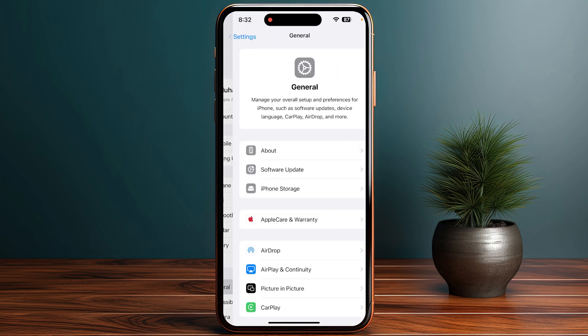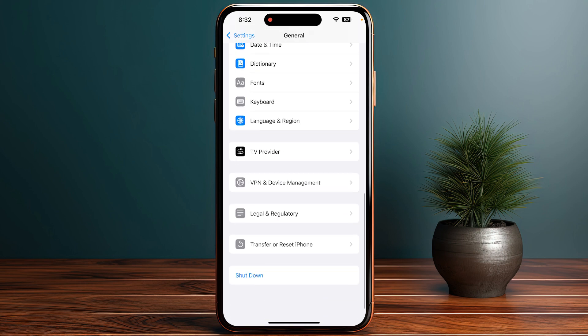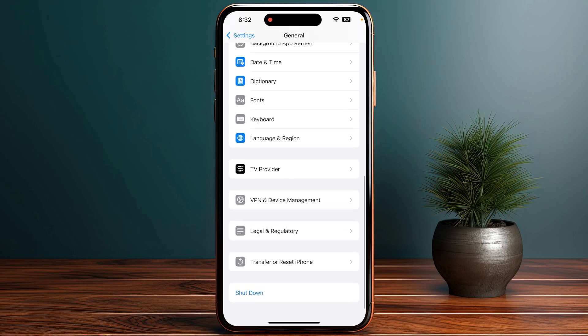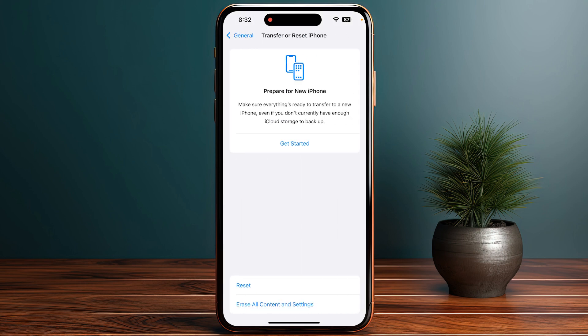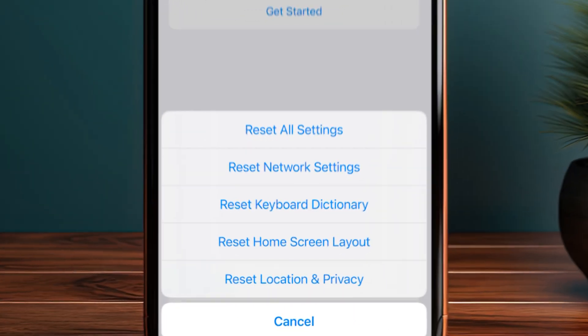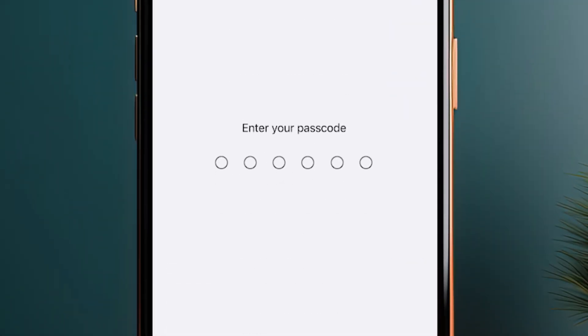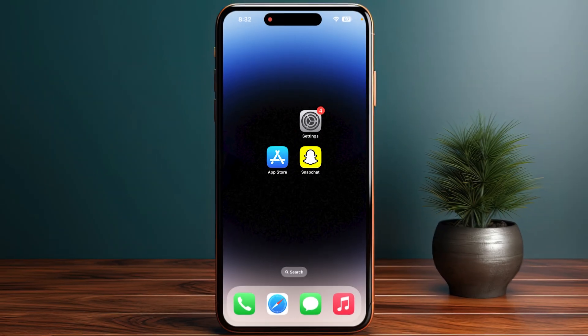Then you just need to scroll down again until you see the option 'Transfer or Reset iPhone.' Then you just need to click on the Reset option and reset all network settings. Enter your password.